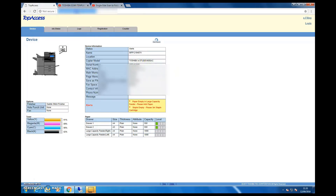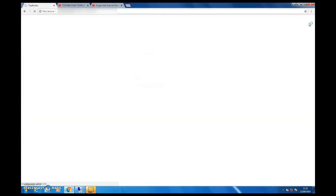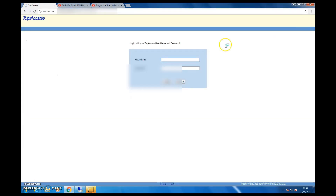Go and login — the logon username is admin and the password is 123456. That's the standard password. If you've changed it, you have to enter your custom password and go in.